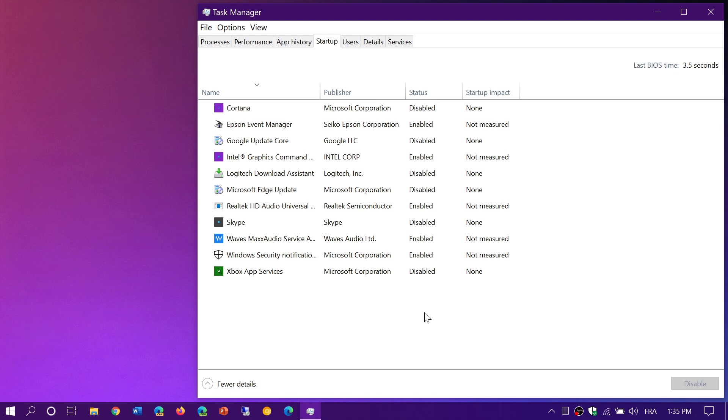Here, you can disable what you don't need, what you don't want. It depends what you are using. Word of caution, disable them one at a time, restart and see if everything's all right.